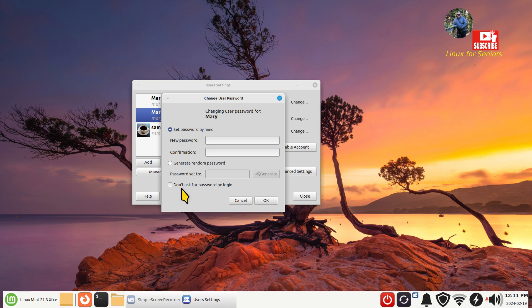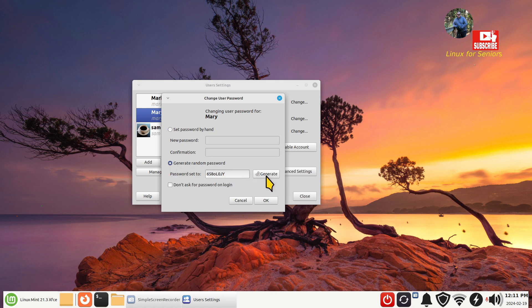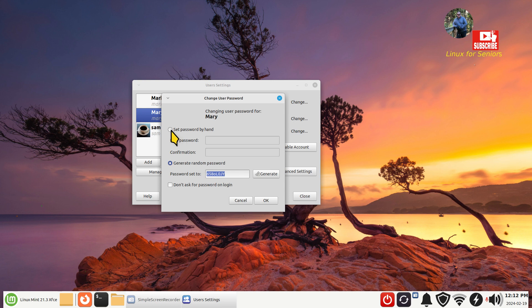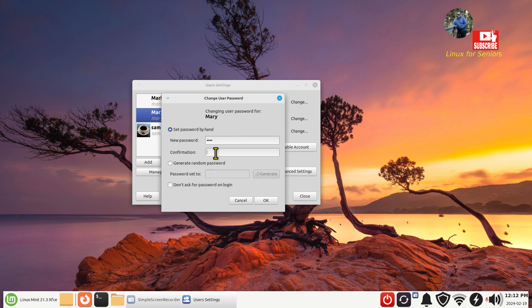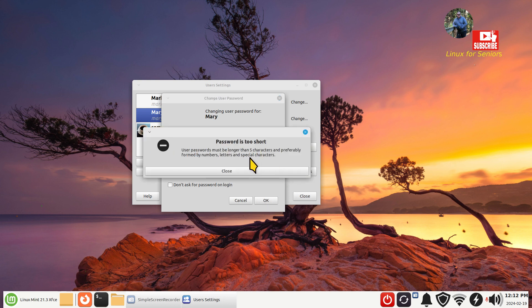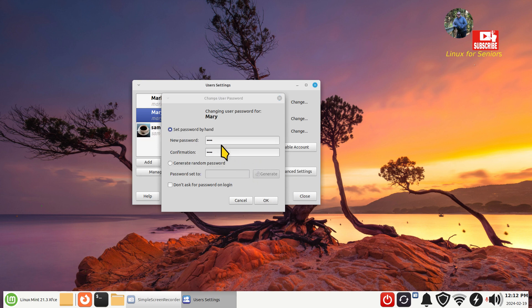The next option is password. May I highly encourage that you do not use 'do not ask for password on login.' It is no security whatsoever. Anyone can turn on your computer, fire up Linux Mint, click on Mary and go right through her folders. At least try to set a password. If not, generate one randomly. This generator generates random passwords. Make sure you copy this down with upper and lower case letters. I'm going to set password by hand.